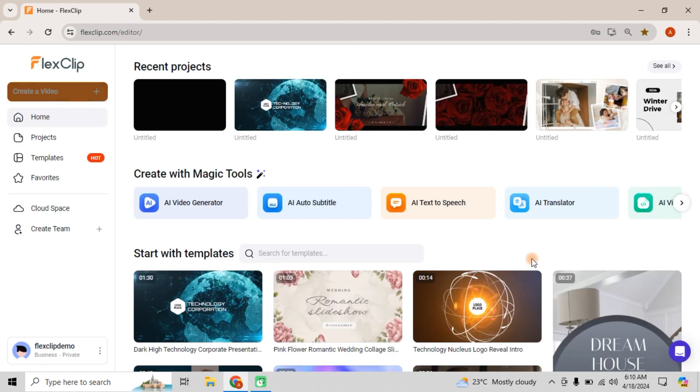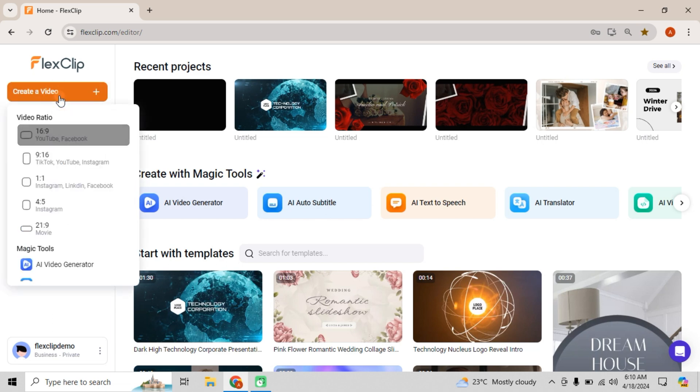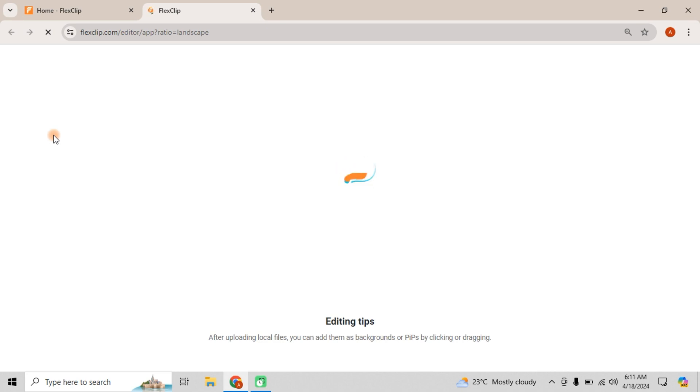Once you're in your dashboard, hit create a video. From there, you can choose your aspect ratio. For this demo, let's go with the classic 16 to 9 for YouTube.